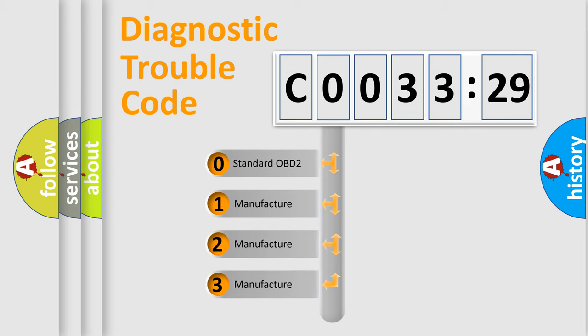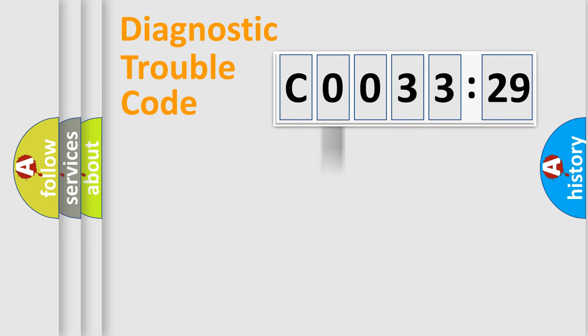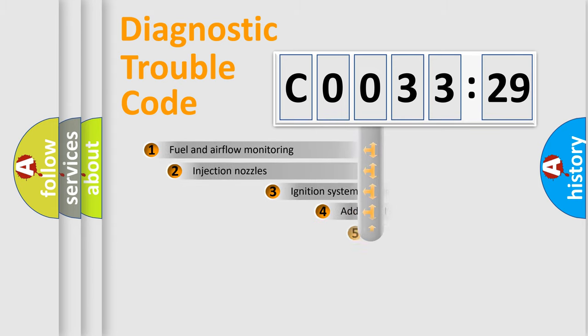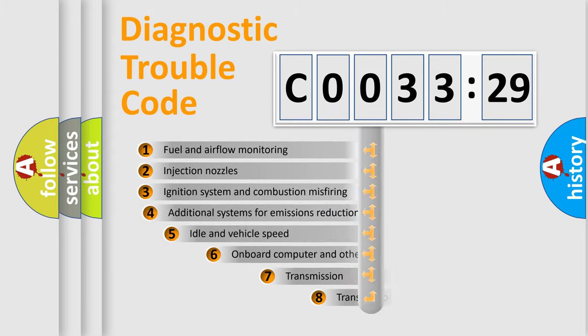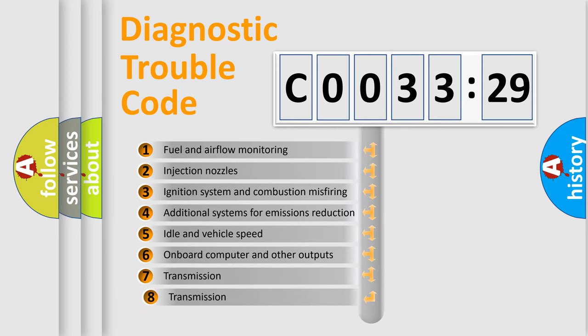If the second character is expressed as zero, it is a standardized error. In the case of numbers 1, 2, or 3, it is a manufacturer-specific expression of the car-specific error.